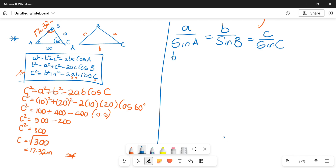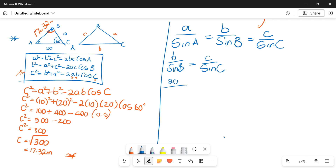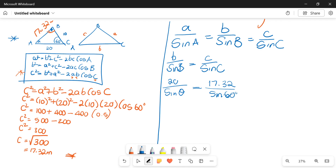We write it out: b over sine B equals c over sine C. The length of b is 20, sine of B we leave as sine theta since it's still unknown, the length of c is 17.32 — what we just calculated — over sine of 60.